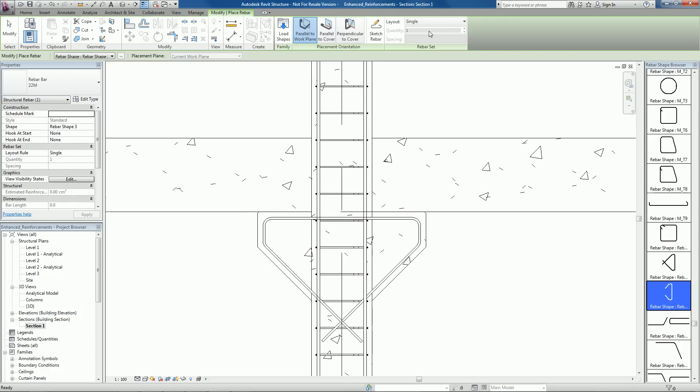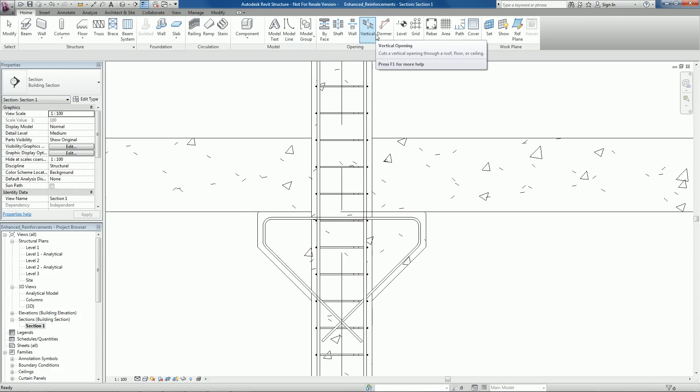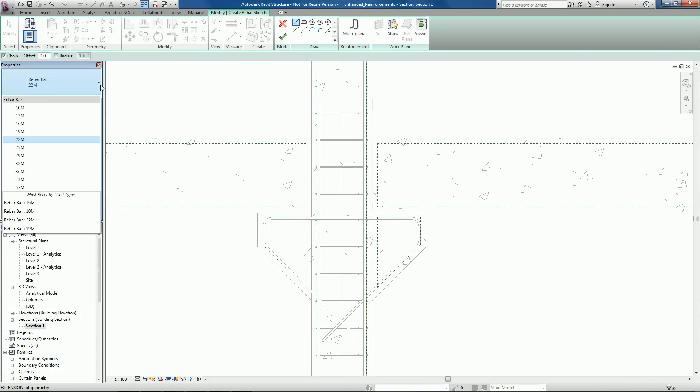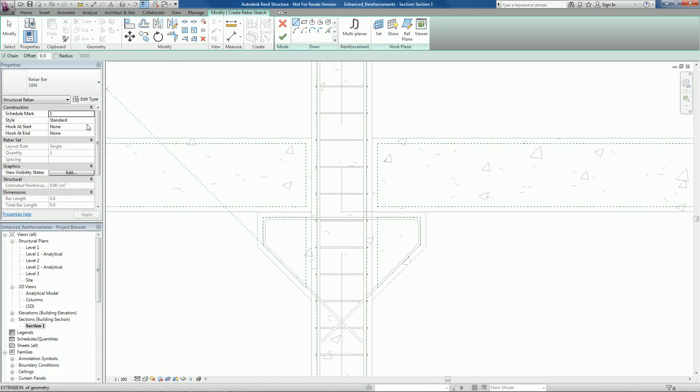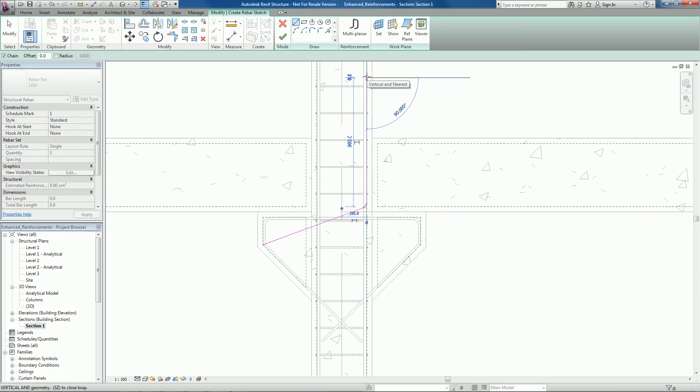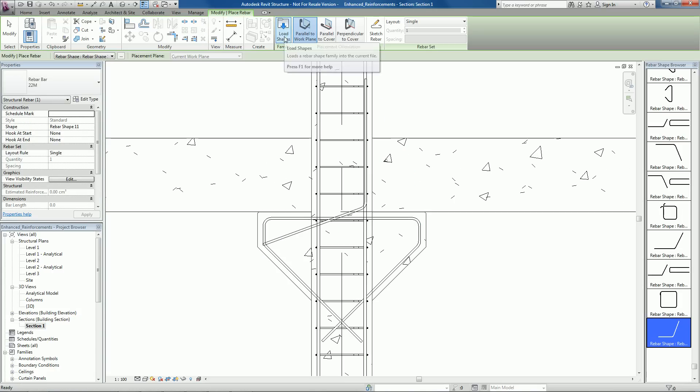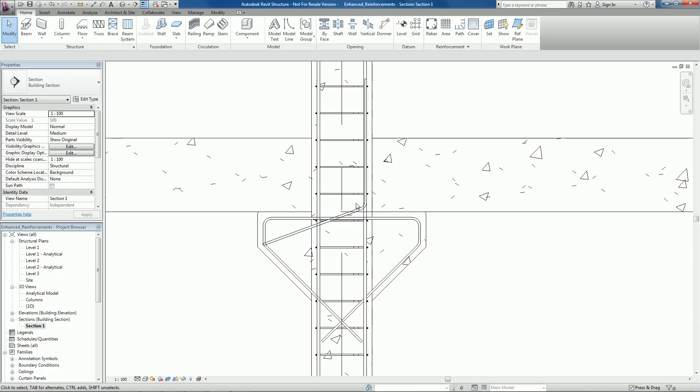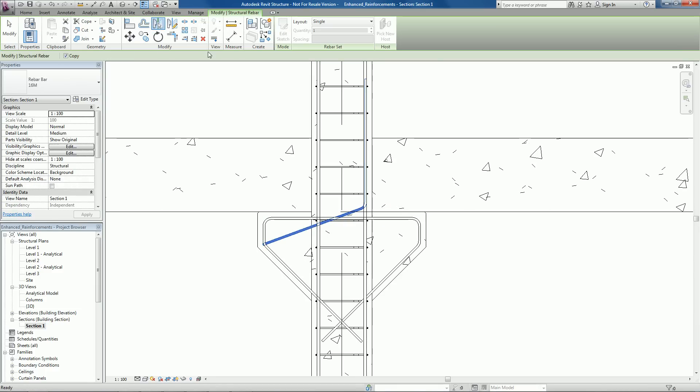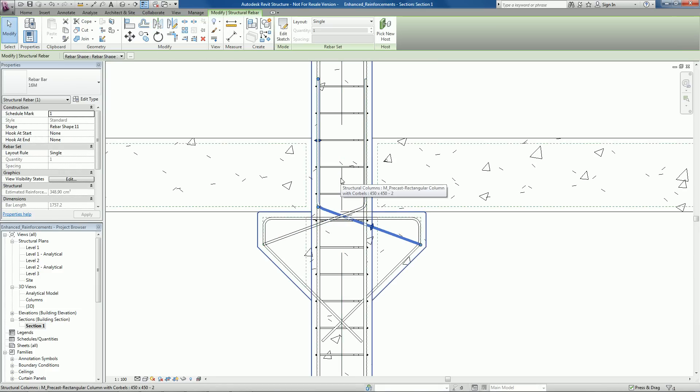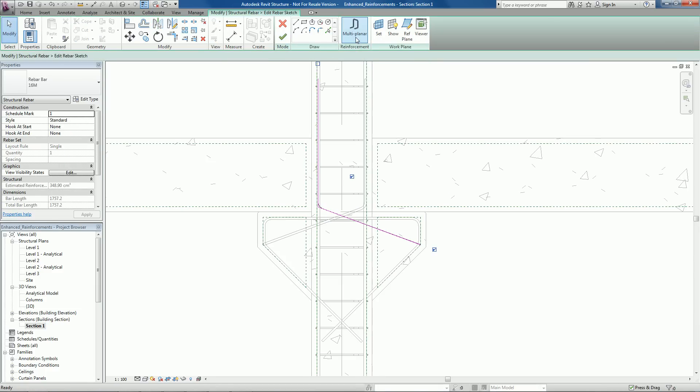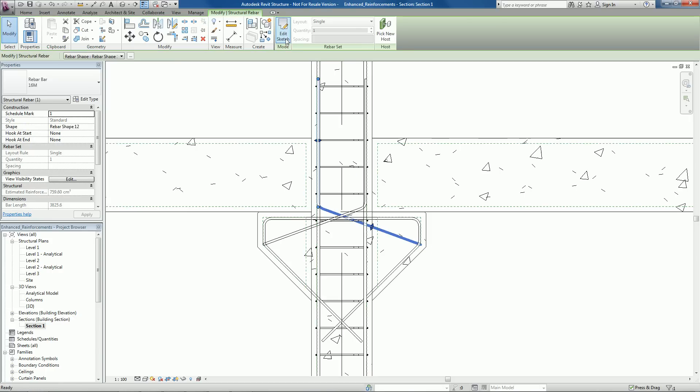Users have also ability to model rebar shapes that are bent in more than one plane. In the rebar family editor, users can create a copy of the existing shape connected via segments bent out of plane. This allows the creation of many of the most common multi-planar shapes.